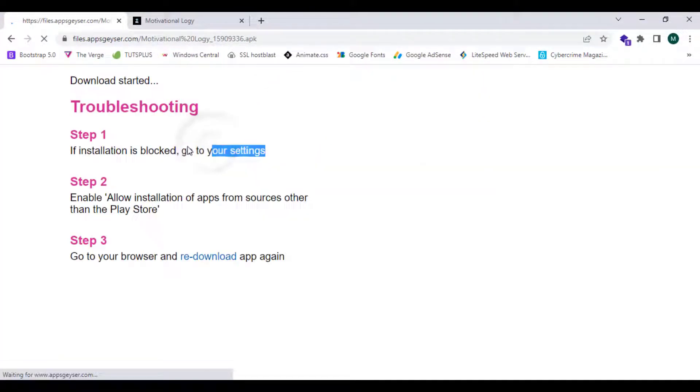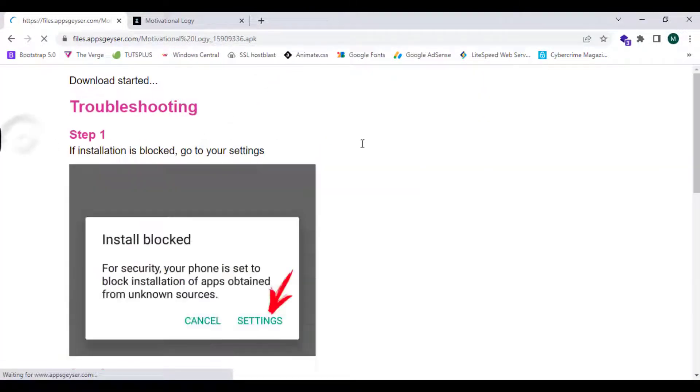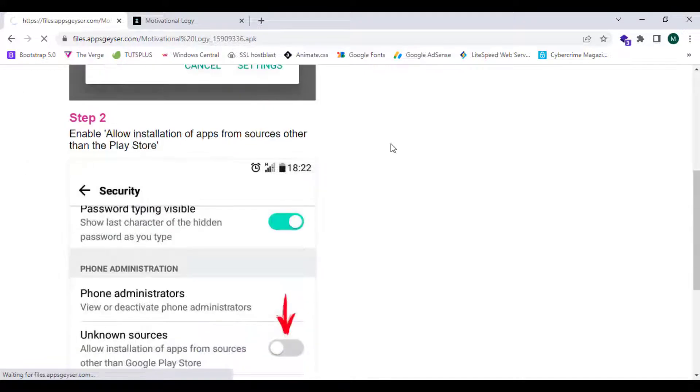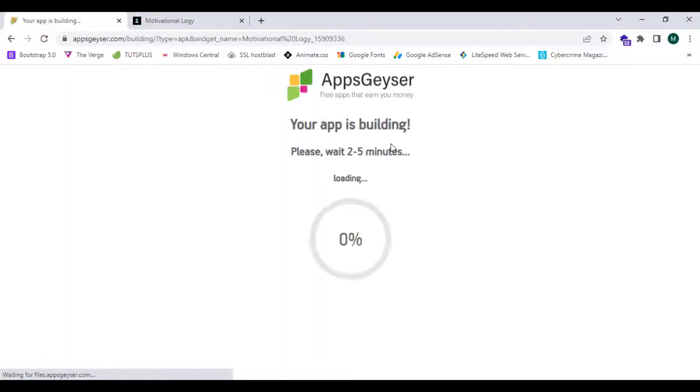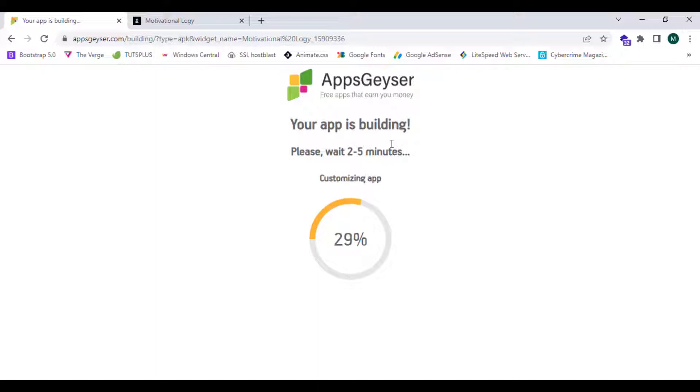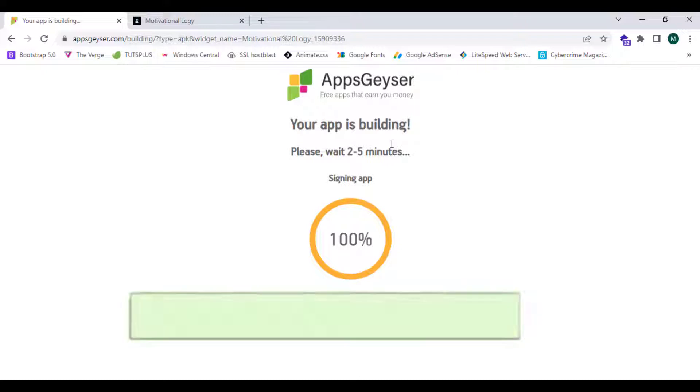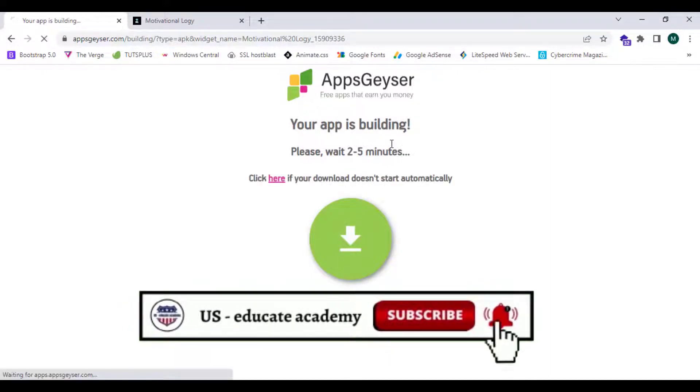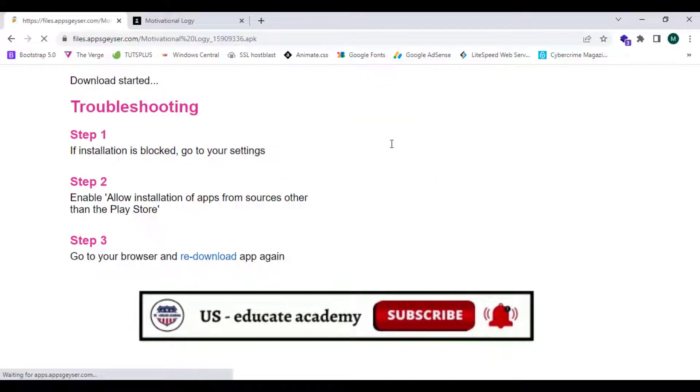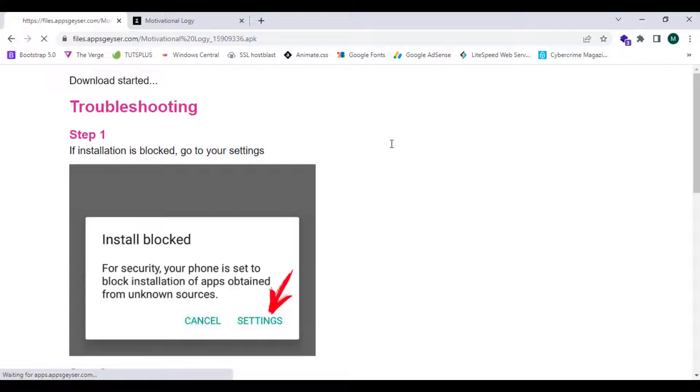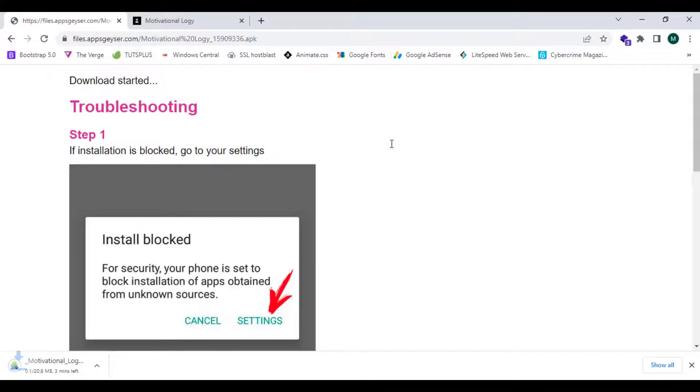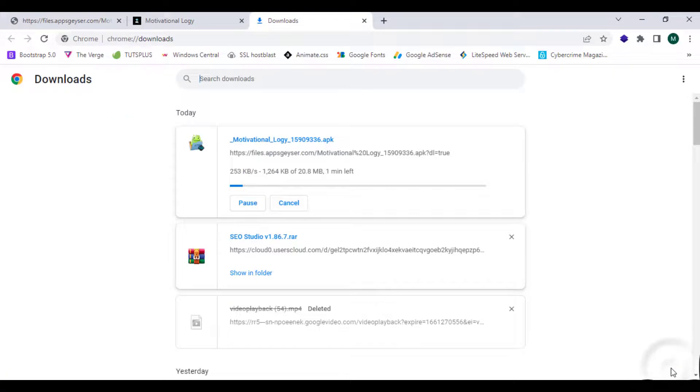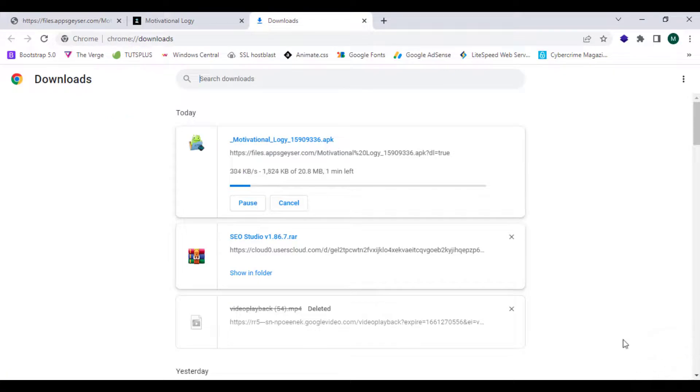Your download will begin automatically. The app is building so we'll wait for a few seconds. Download has started. As you guys can see, the download is in the process.